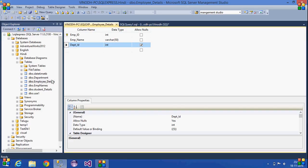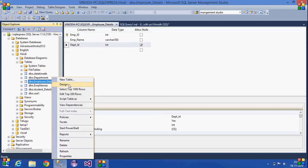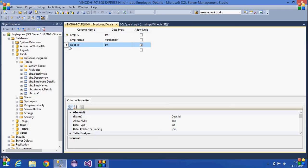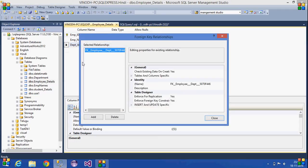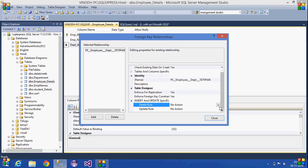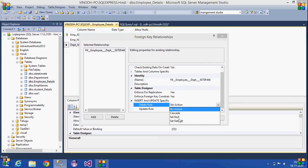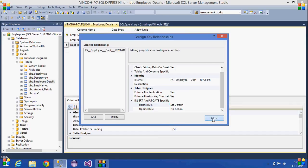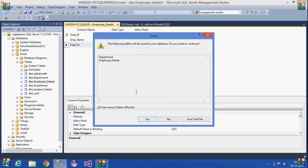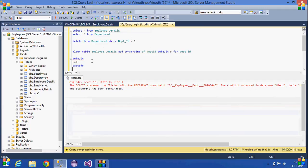To set this up, go to the employee details table, right-click and select Design. In the design window, right-click and select Relationships. Under Insert and Update Specification, by default it is set to No Action. If you set it to Default Value and save, then whenever you try to delete a department ID — for example department ID equal to one — the referencing values in employee details will be replaced with the default value.